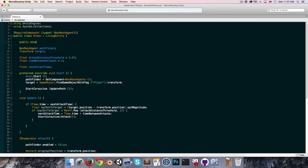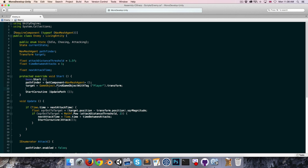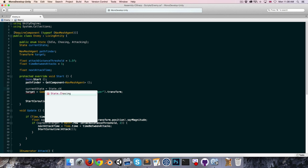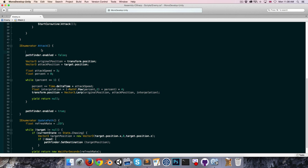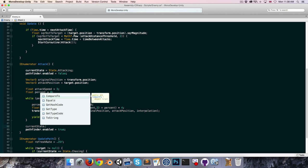A nice solution is to use an enum to track the enemy's current state. We create a public enum called State with three values: Idle, Chasing, and Attacking. Then we have a State variable currentState, defaulting to State.Chasing in Start. The pathfinding update only runs if currentState equals Chasing. When attacking, currentState is set to State.Attacking, and when finished it returns to State.Chasing.